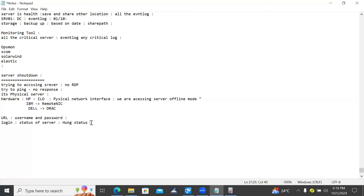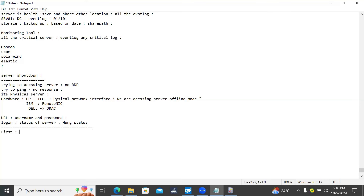Every physical server has one ILO. ILO has a default URL provided by the vendor. ILO IP is different and the normal OS IP is different. During configuration of the server, when you are deploying the physical server for the first time, there is a separate configuration. Before booting, before installing the operating system, you need to set up the ILO hardware IP address. The vendor gives you a URL and default username/password, but you need to configure it.